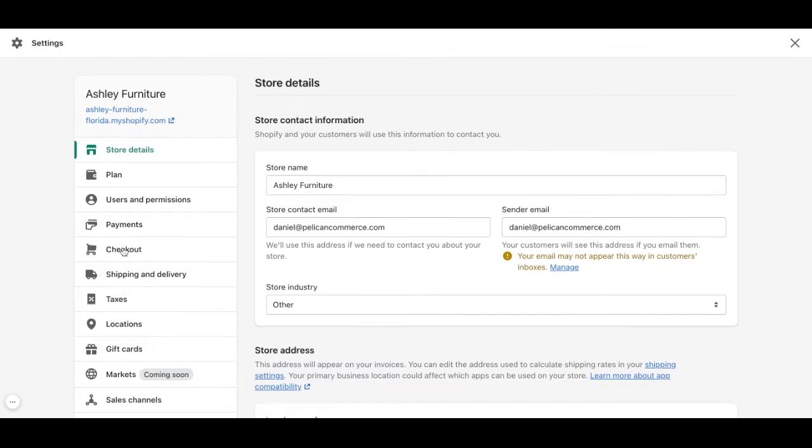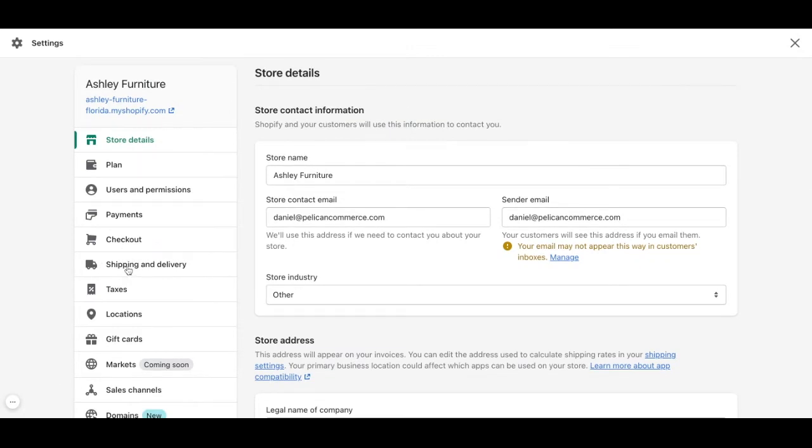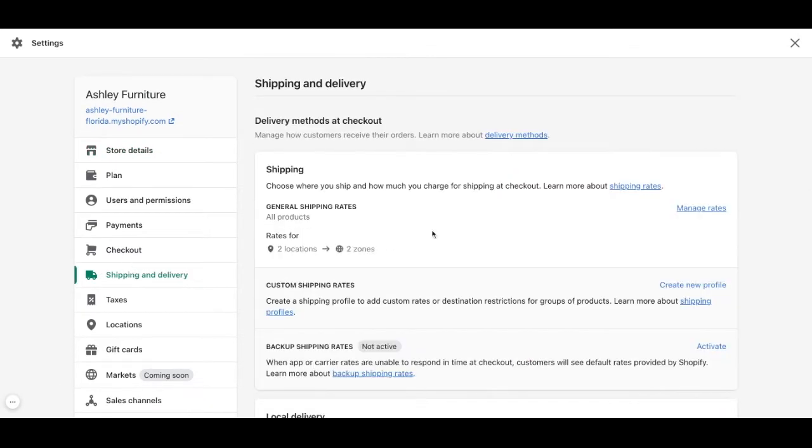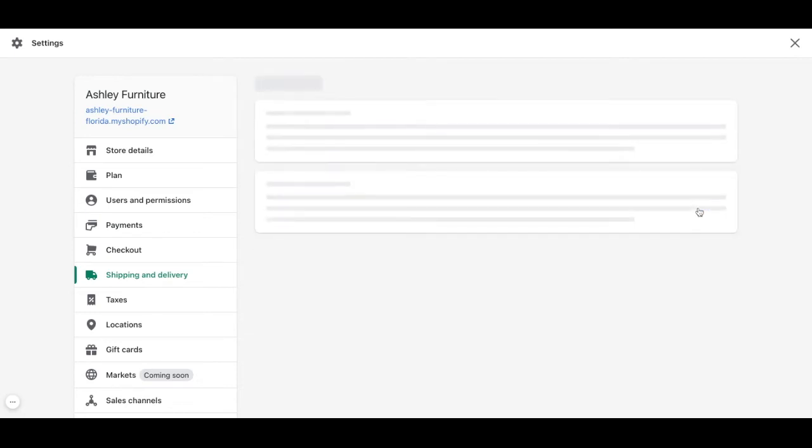Here we need to go and click on shipping and delivery, and here we need to go and click on our right corner on manage rates.